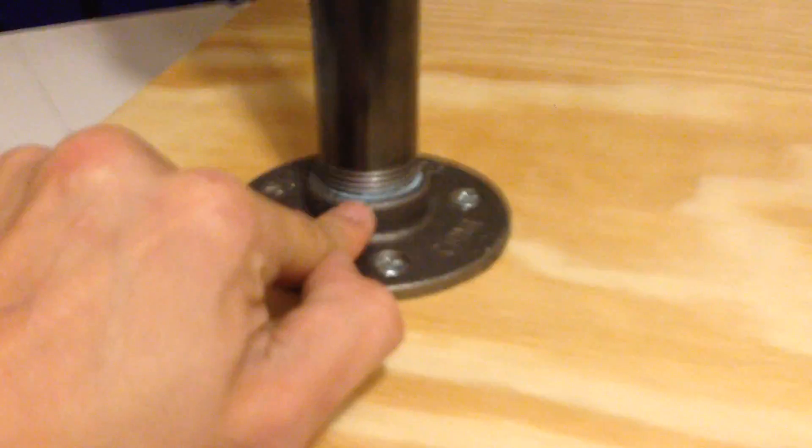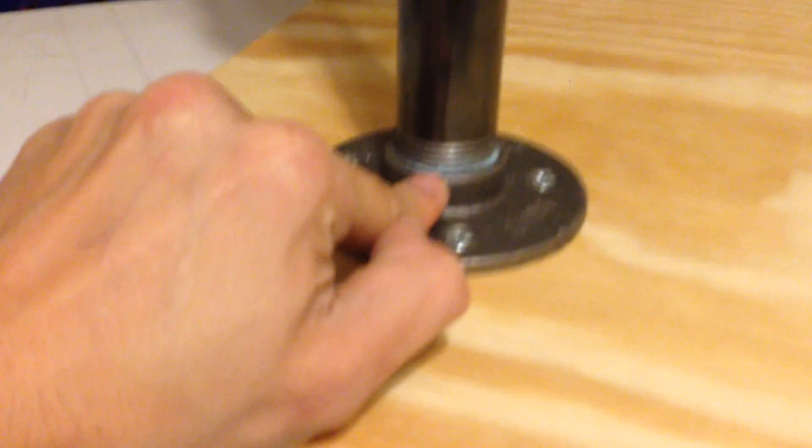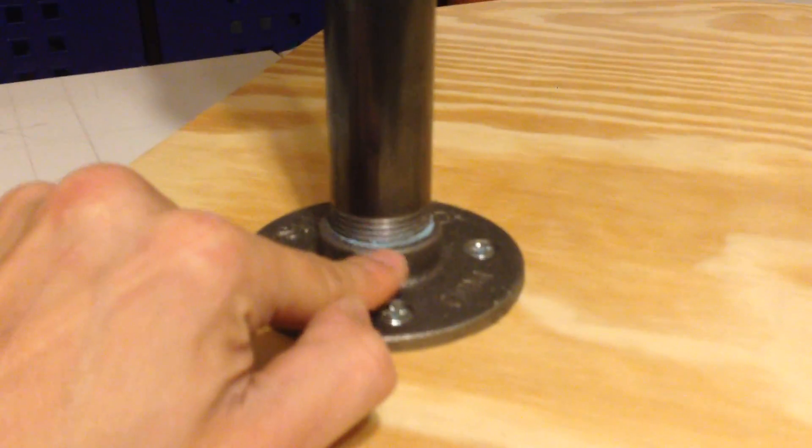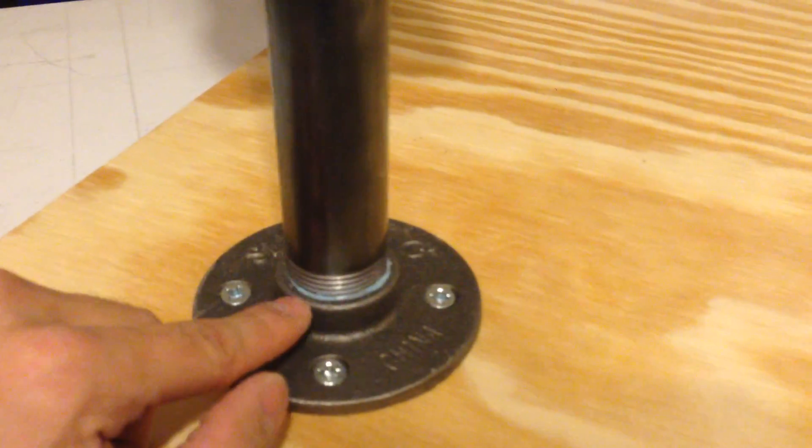This is a sealant, sealant that went in there. Liquid nails. The same thing up here.